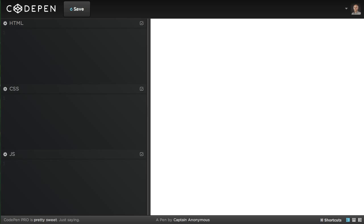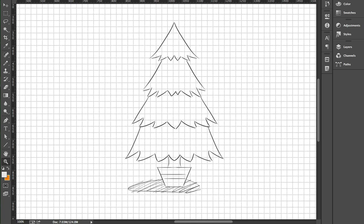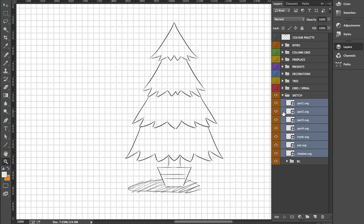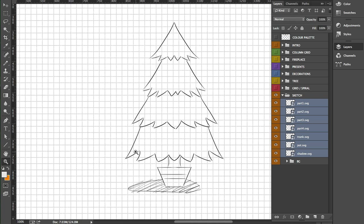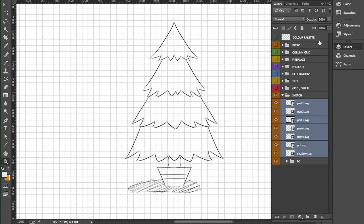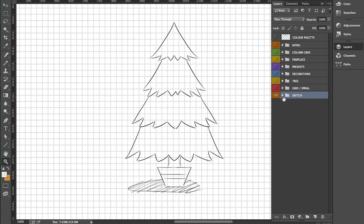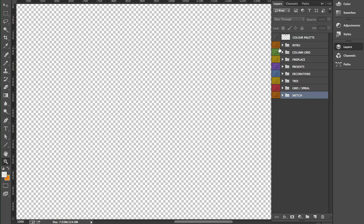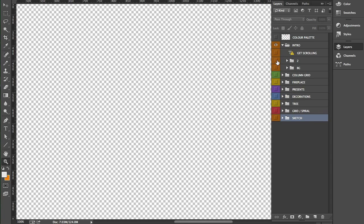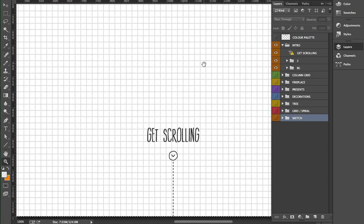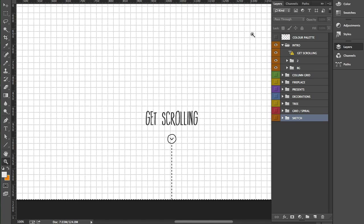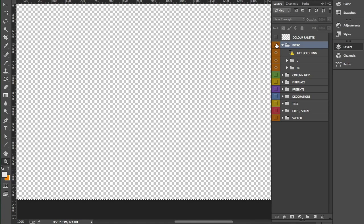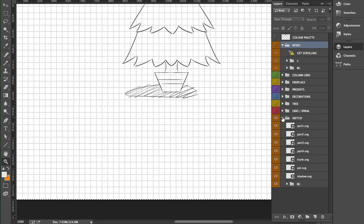So let's get stuck into it. The first thing we'll need to do is to go back to Photoshop and export our assets for the animation. The folder sketch consists of seven parts of the tree: part one, two, three, four, trunk, pot, and shadow. We'll also need the intro asset which is the 'get scrolling' arrow pointing down.